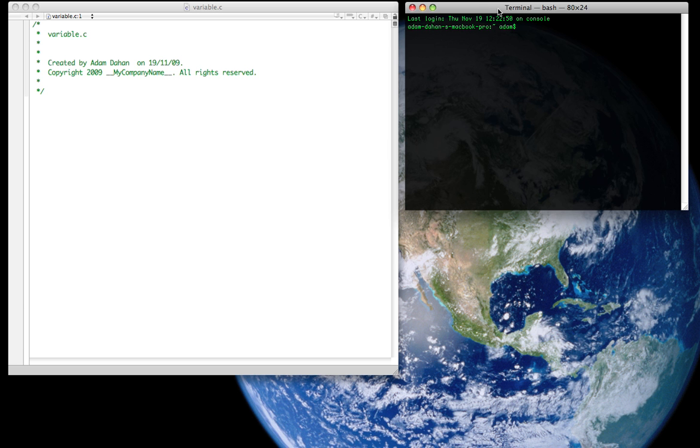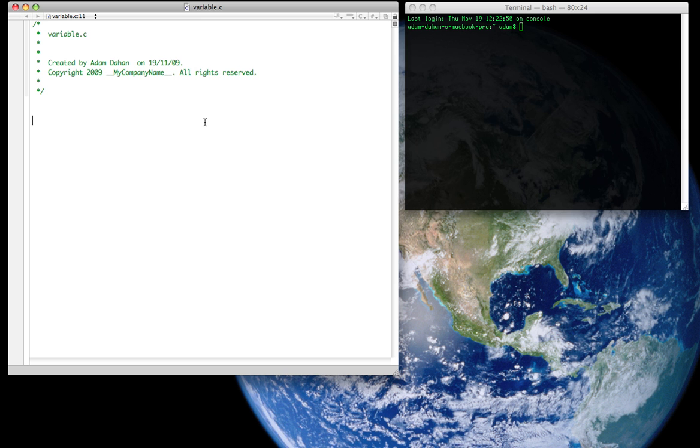So let's get started with today's lesson and we're going to start that by explaining two concepts. And that is the concept of the global variable and the concept of the local variable. Now, a local variable basically means that it's local to the function that it belongs to, meaning that wherever you declare or define it, if it's inside a function, it's local to that function and it can only be used in that function.